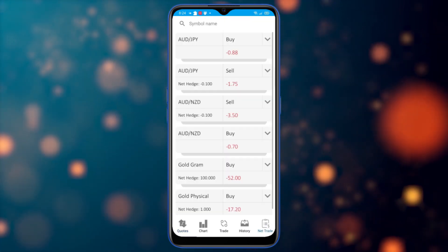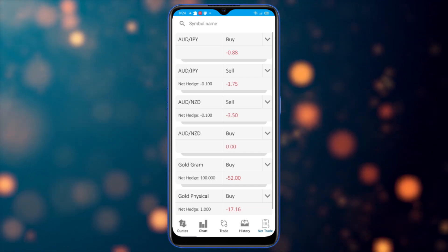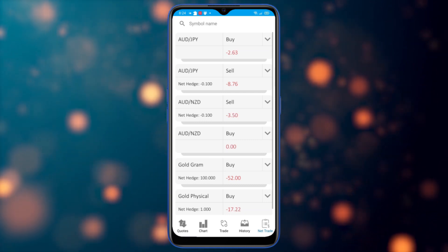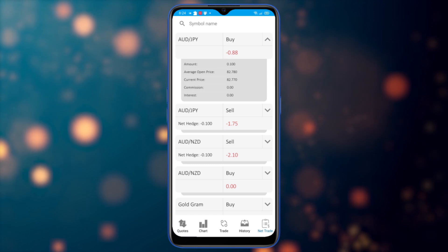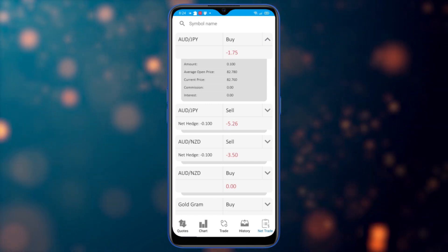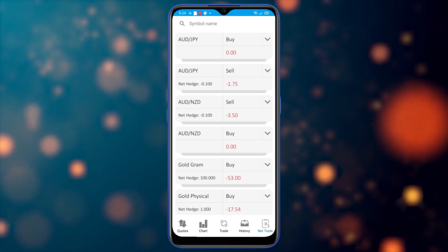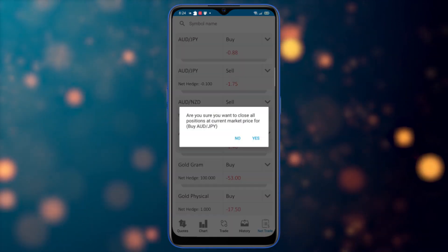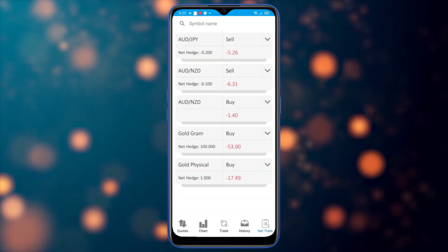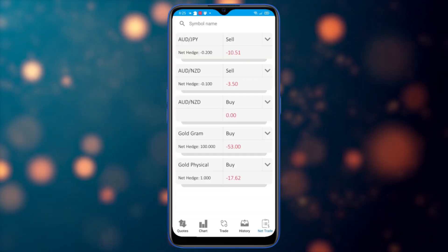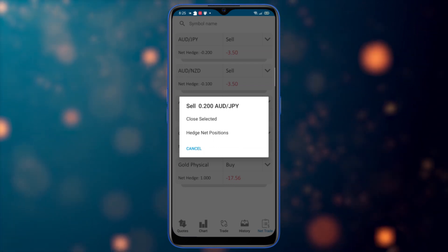Going to net trade, I can view all net trades categorized by type and symbol, with net profit/loss and net hedge showing the difference between buys and sells. Tapping the arrow on the right shows details like amount, average open price, current price, commission, and interest. Tapping on the row lets me close all positions at market price for that symbol, or hedge the net positions by opening the opposite type.